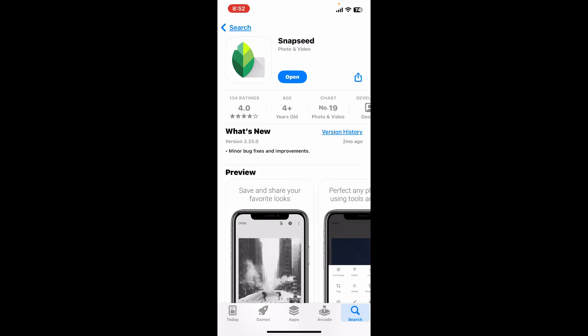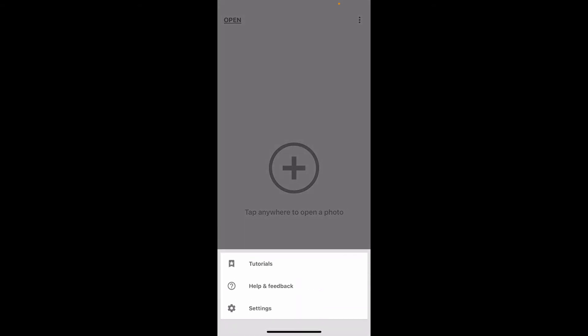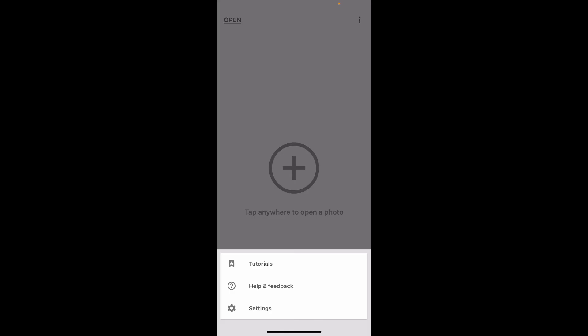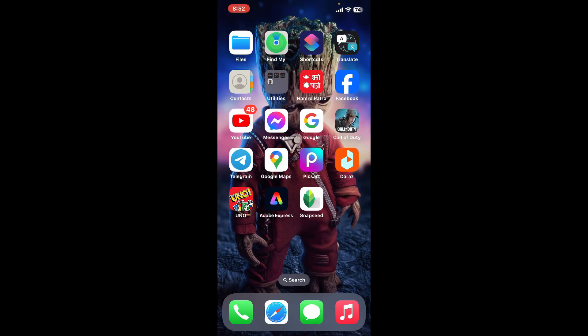Once the application is downloaded, tap on Open, and you have successfully launched your Snapseed application. That is how you can easily download Snapseed in just a couple of steps onto your mobile device.